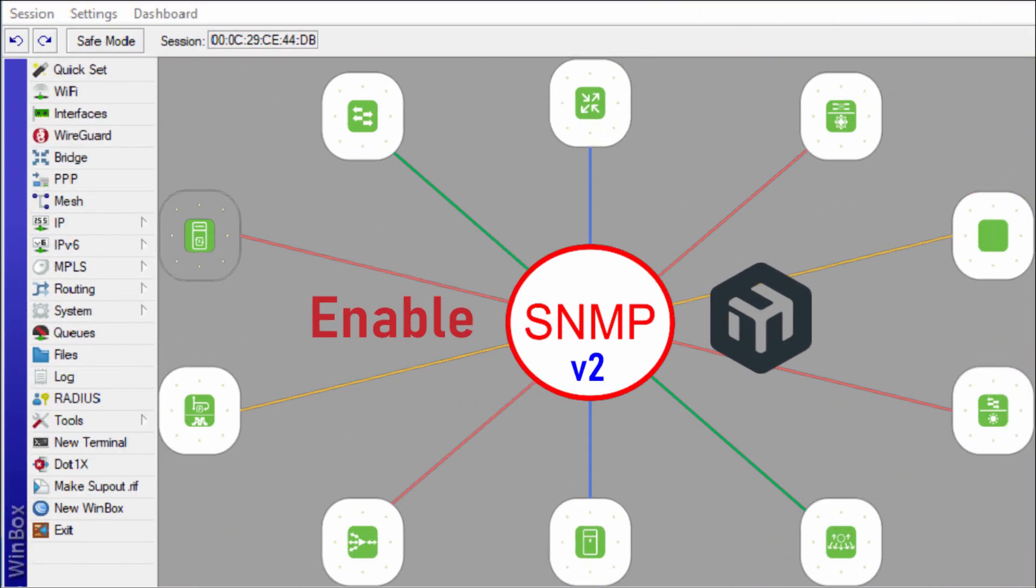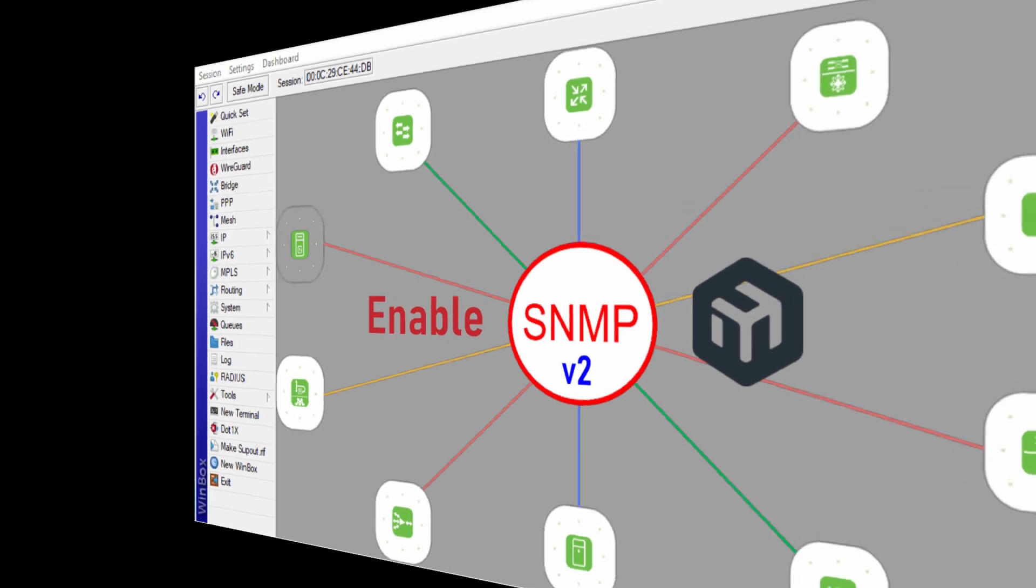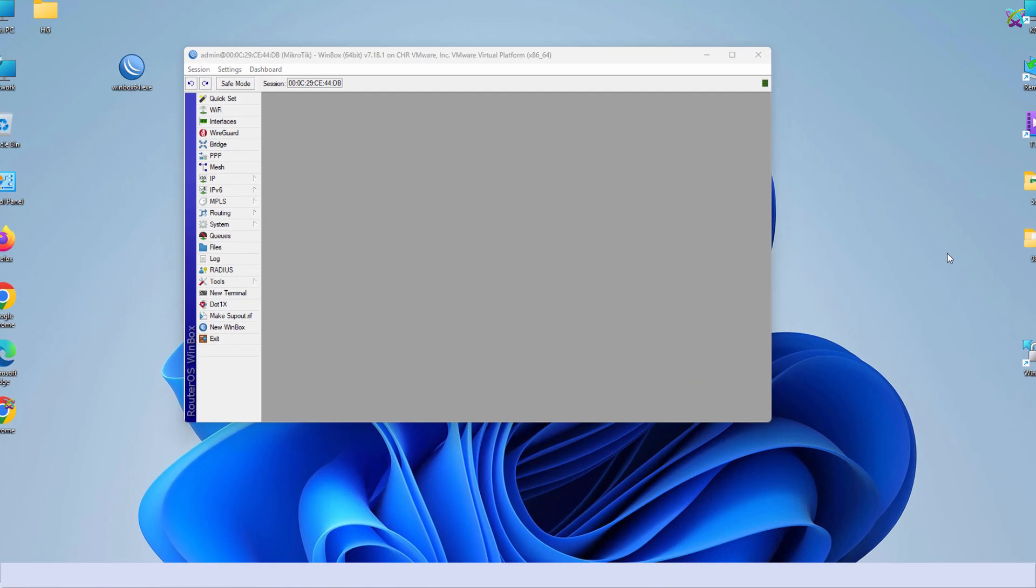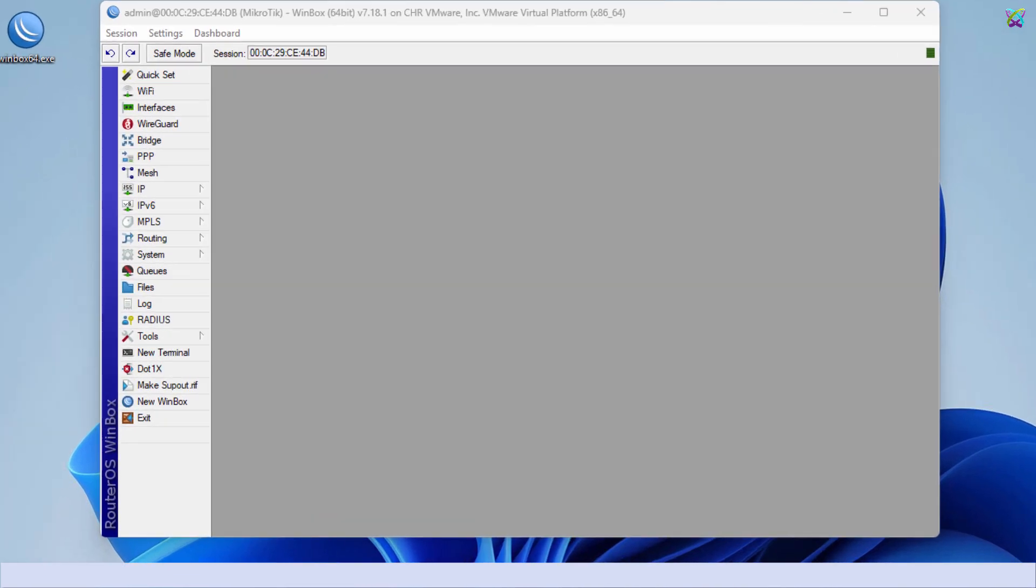Hello everyone. In this video, I'll show you how to enable SNMP v2 on Microtik for effective network monitoring and management.